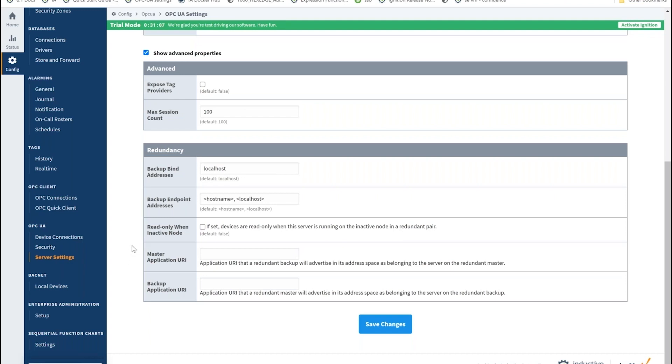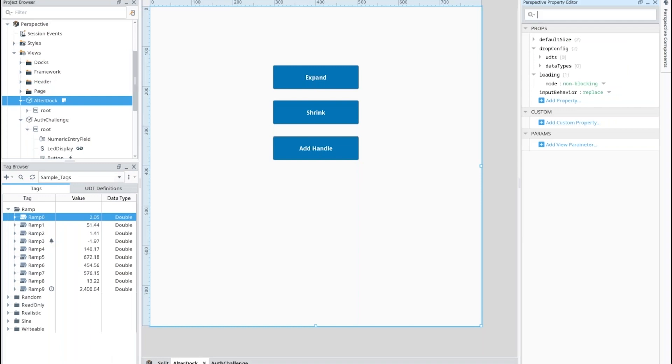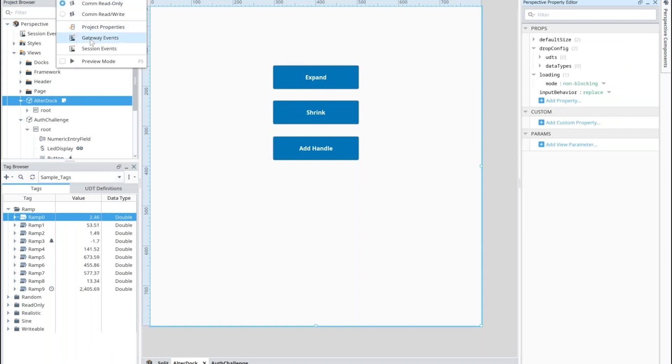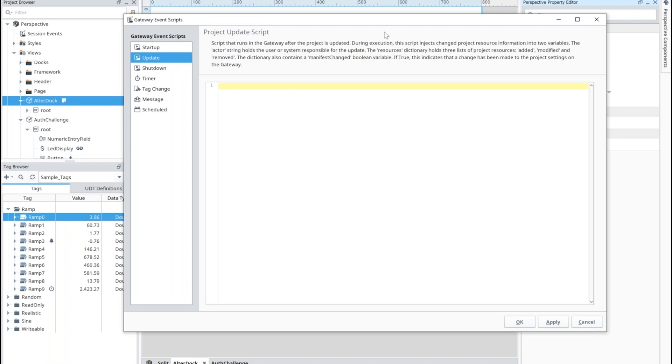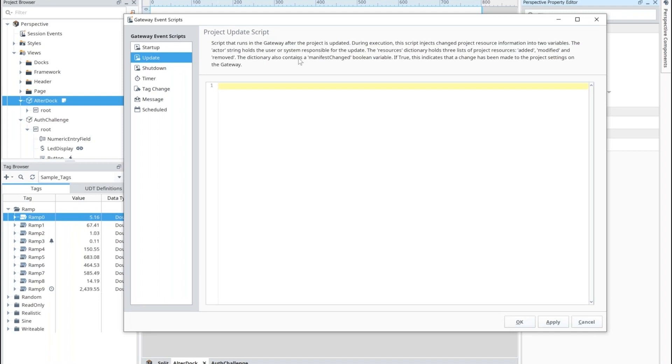The last point here that we wanted to highlight is in the project settings here under the gateway events. We have an update event which means anytime someone saves the project in the designer here, this event could be called with a standard Python script. We now include additional parameters so that way you know what resources were added, modified, removed, and who's the actor who holds the user responsibility for that update. Also, there's a boolean here for if the manifest has changed, so essentially if a change has been made to project settings on the gateway itself that might not be an individual resource here.